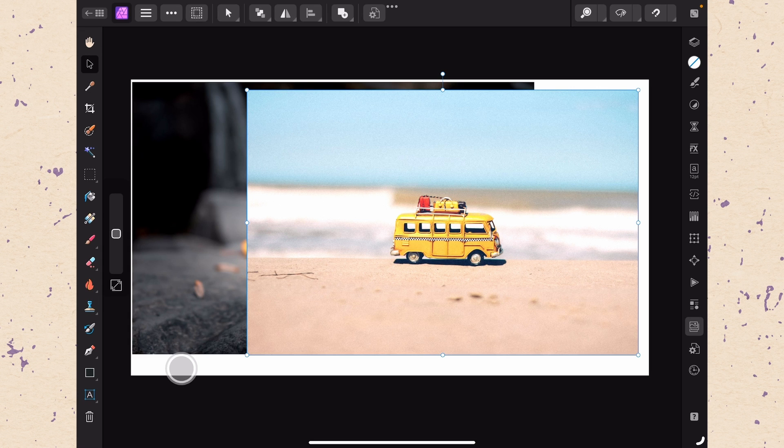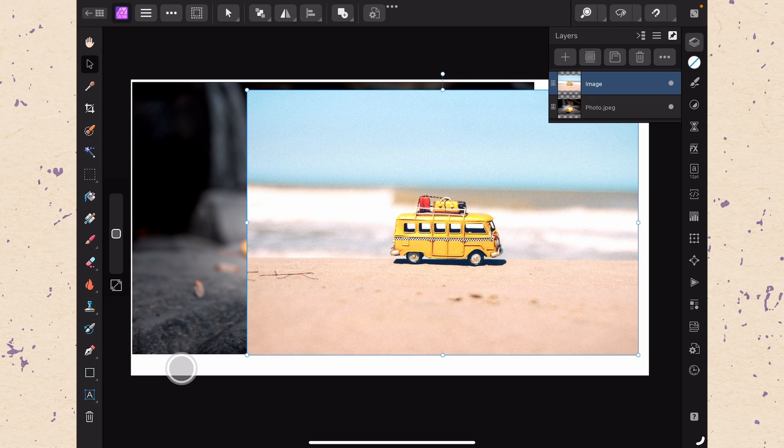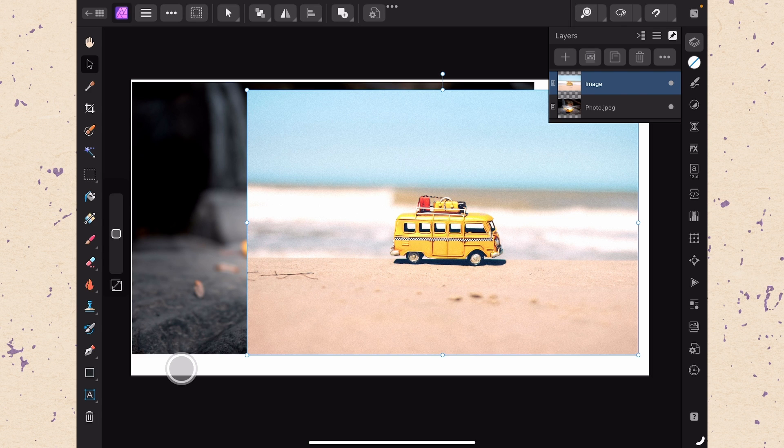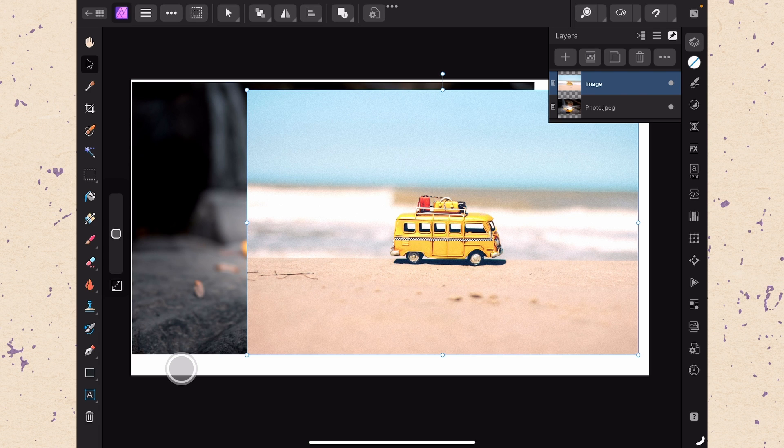You open the layer studio by tapping the first icon in the studios bar on the right. Conveniently it looks just like a bunch of sheets stacked on top of each other which is essentially what layers are. When we open that studio we can see that we have two images stacked on top of each other here. Whichever image is on top in this stack will cover up the image on the bottom wherever they overlap. If they are the same size you won't be able to see the bottom image at all.